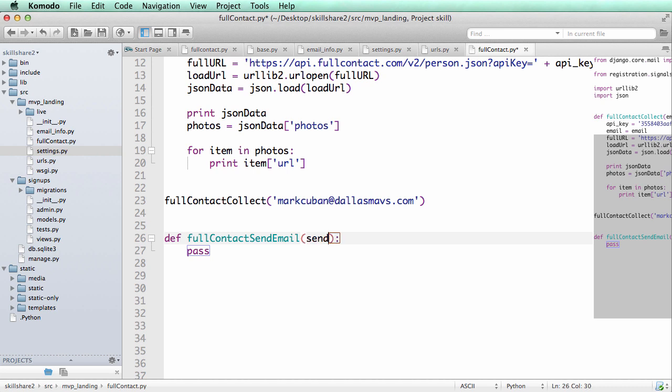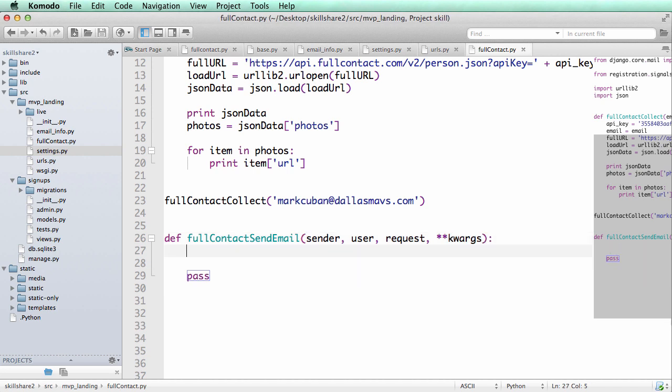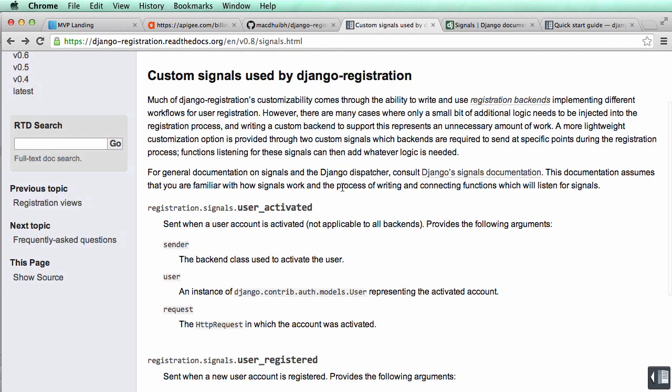Now again, you might use this in a completely different context, but the way I'm using this is useful for you. Now it's going to take in a sender, user, request, and possibly other keyword arguments, but let's just put **kwargs for that case.